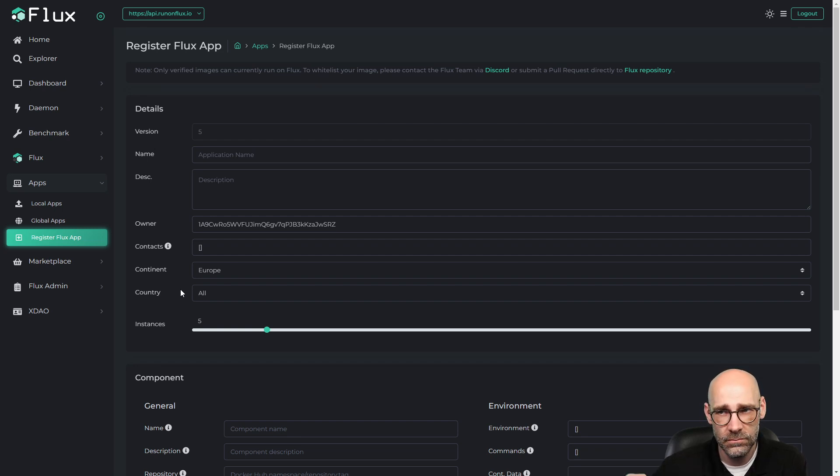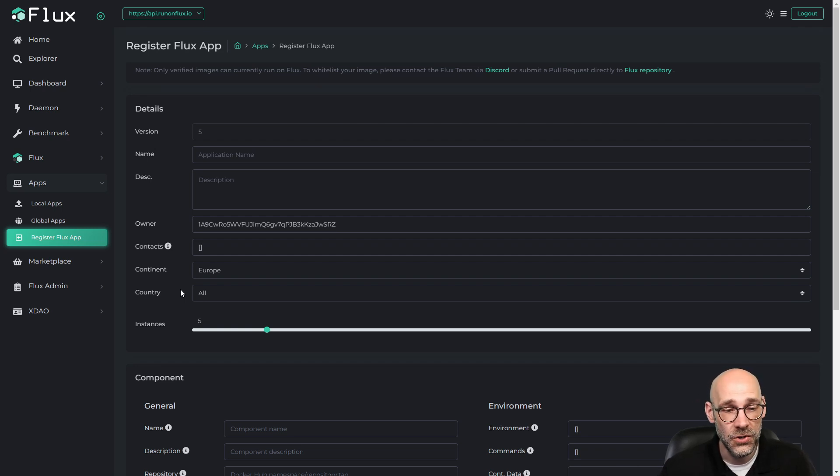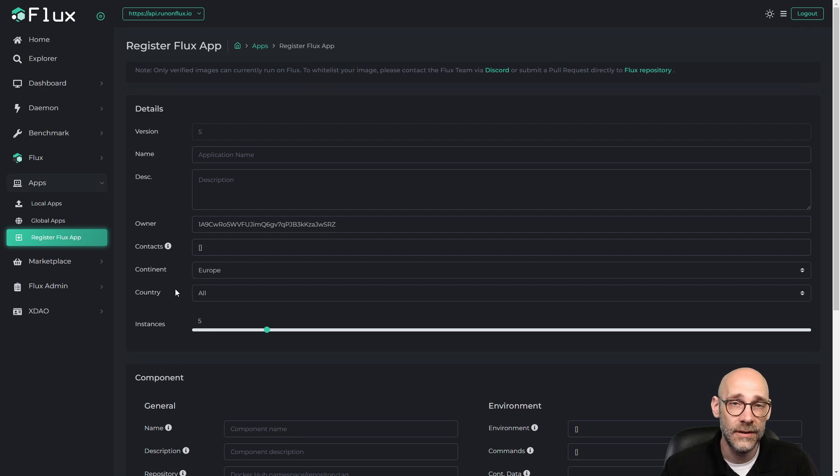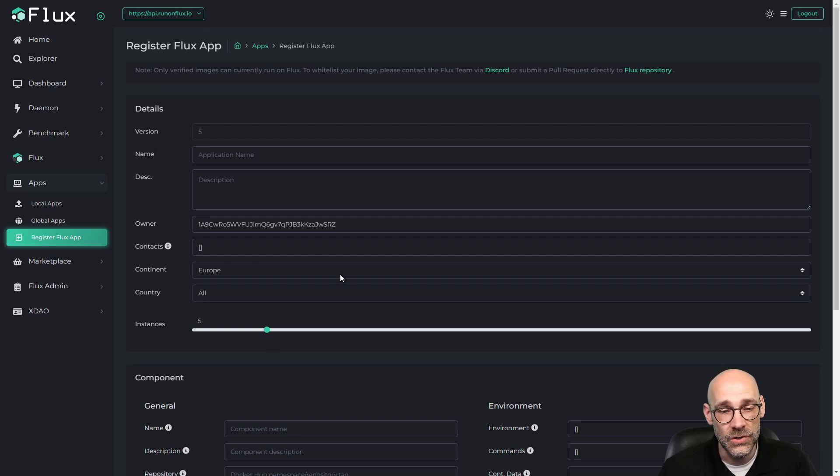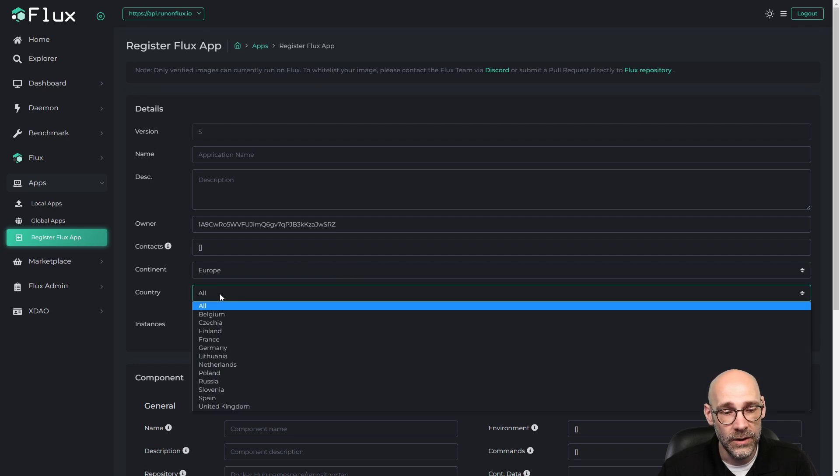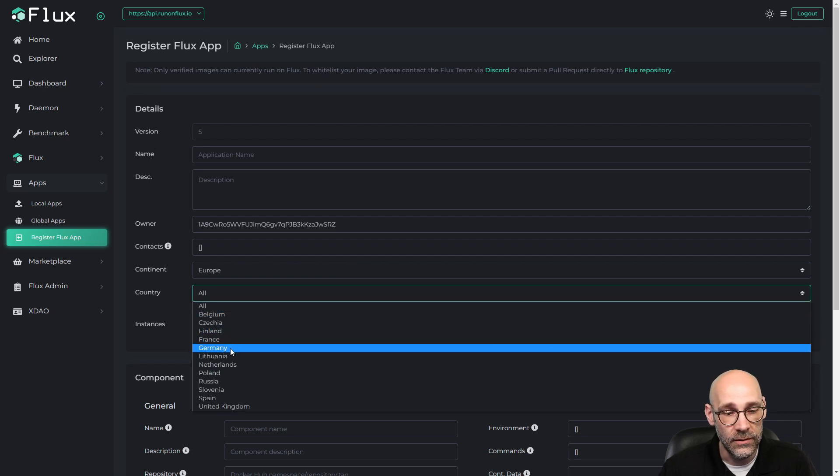So that's how you would set this up if you want to run an application in a specific region or on that particular continent. But notice we have a new field here for country. This is really cool because it allows you to get even more specific. Originally I said I wanted five instances to run in Europe, which is great. But let's take a look. Let's say I want to focus on Germany.